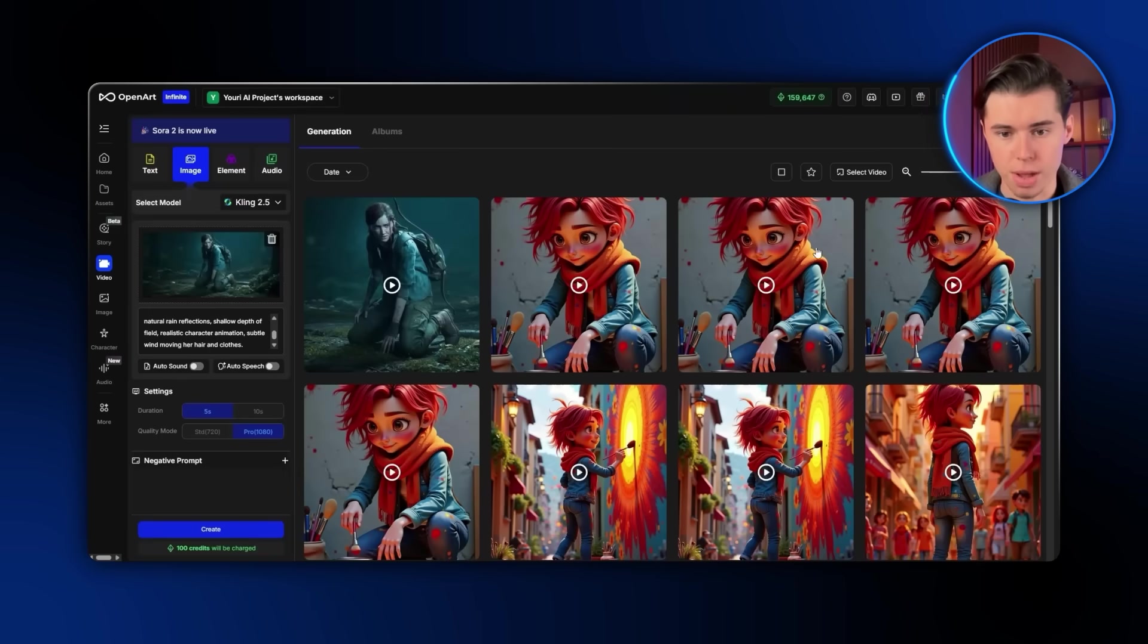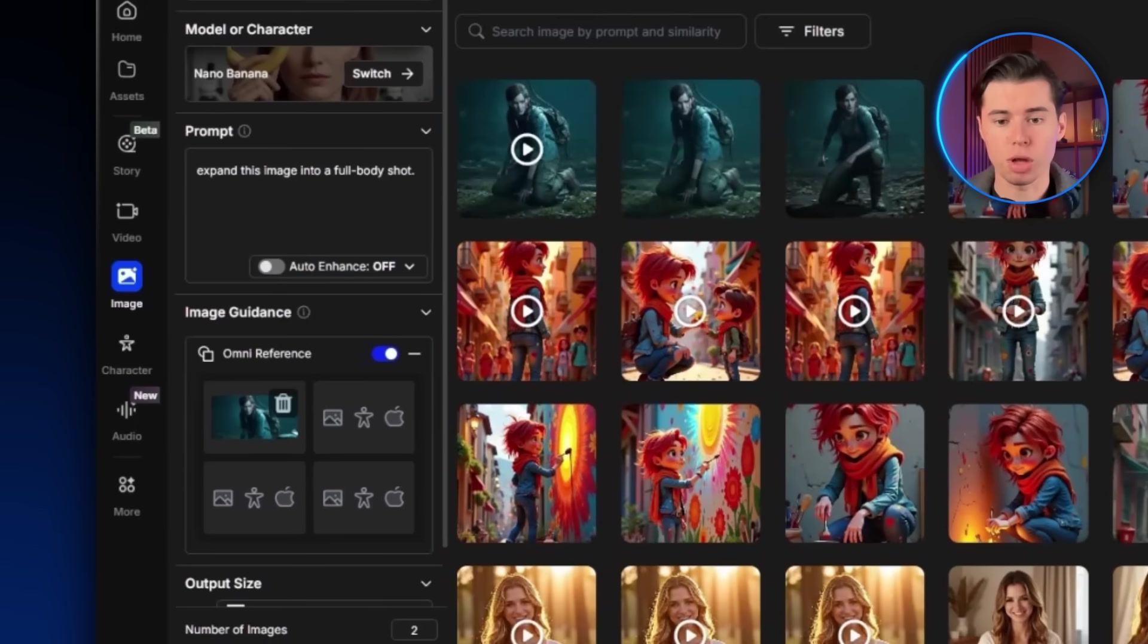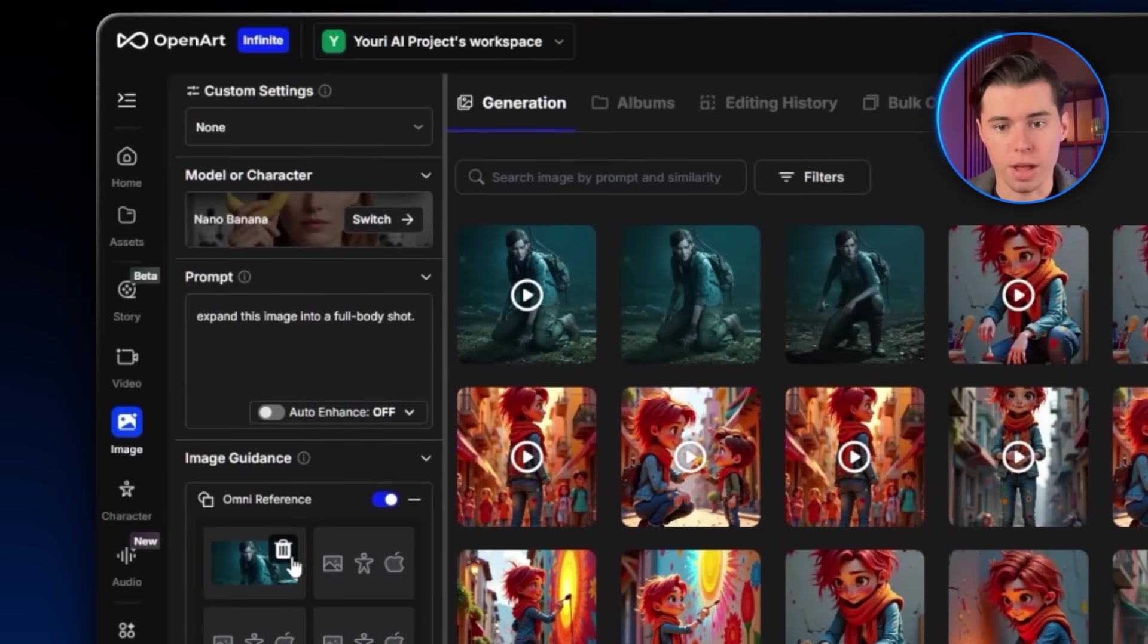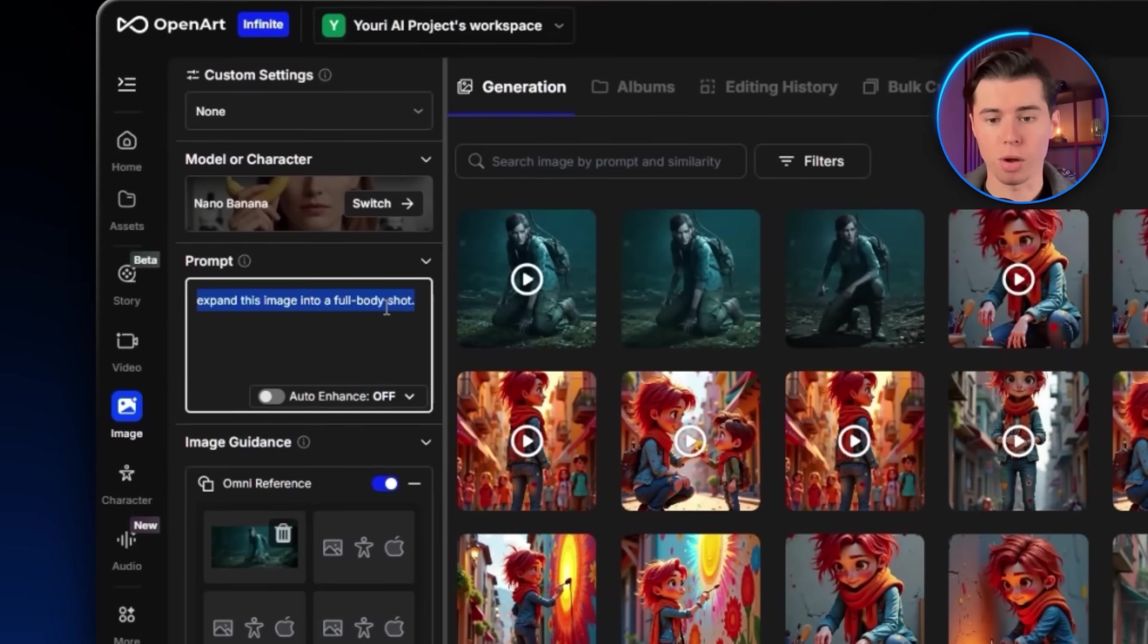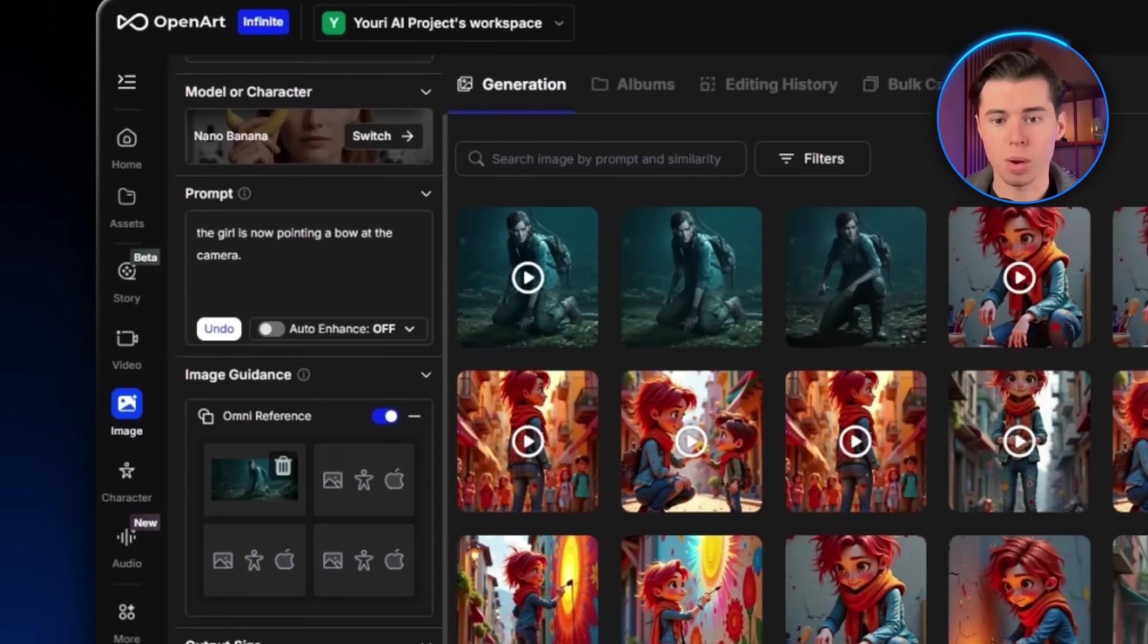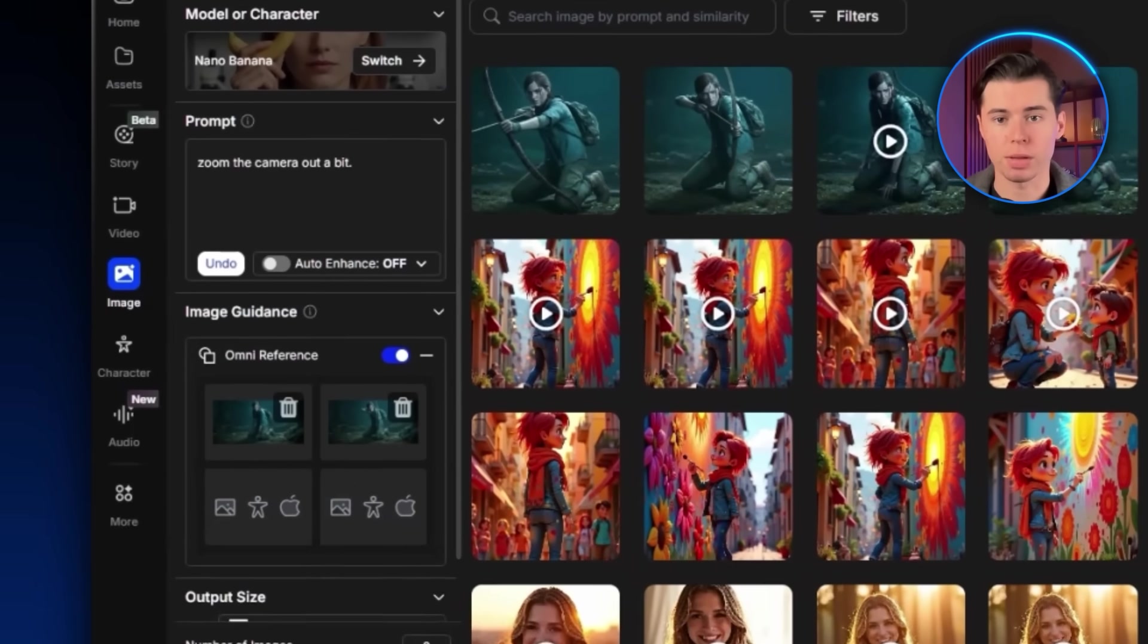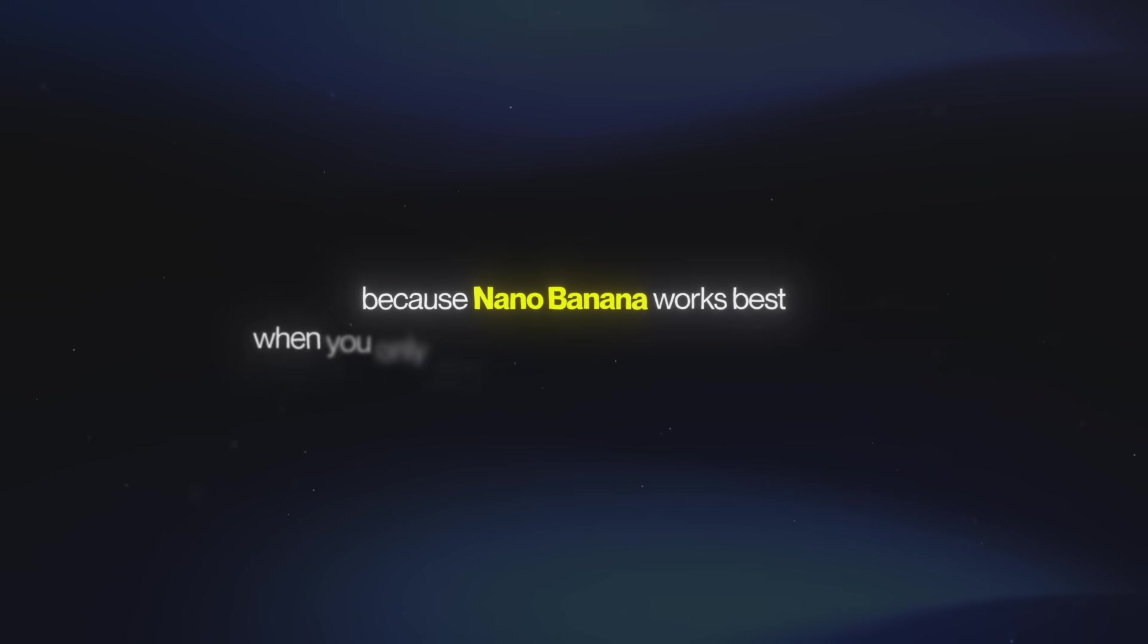Now I'm going to take the image and head back over to image creation. I'll make sure Nano Banana is still selected, and then I'll import my image. For the prompt I'll write, the girl is now pointing a bow at the camera. Once that's done, I'm going to re-upload this new image and tell it to zoom the camera out a bit.